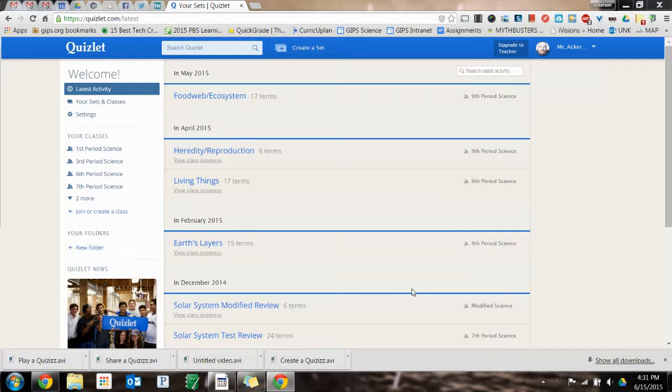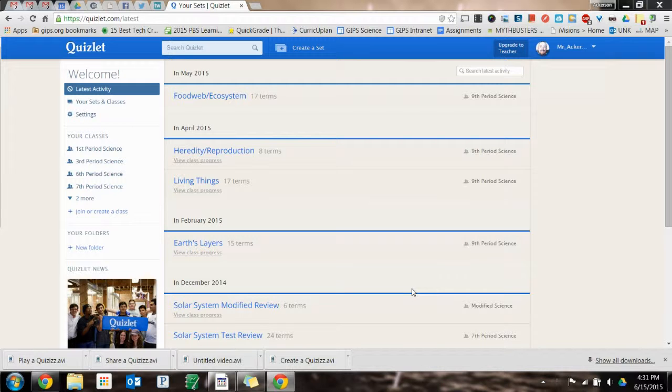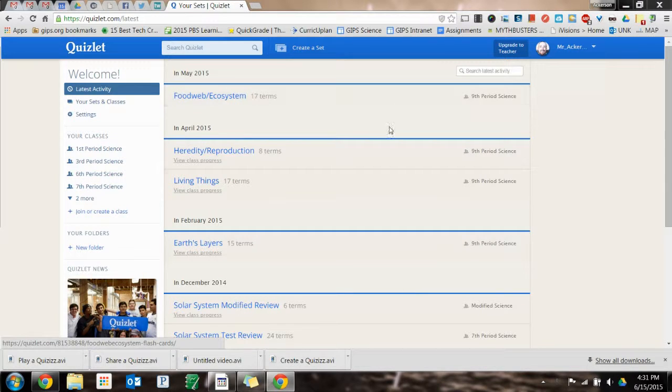Welcome back to Tech Nerd Training. In this video, I'm going to show you how to create a class in Quizlet so you can share your sets with the kids.